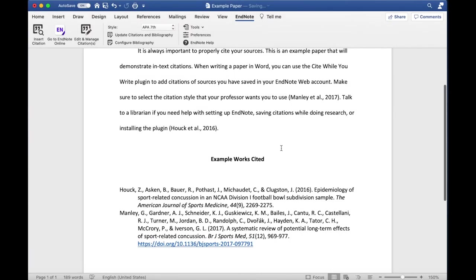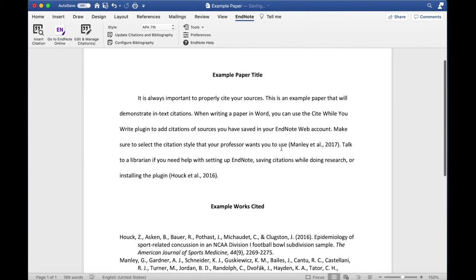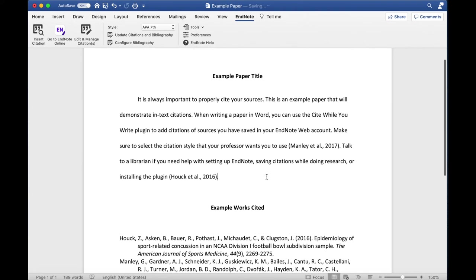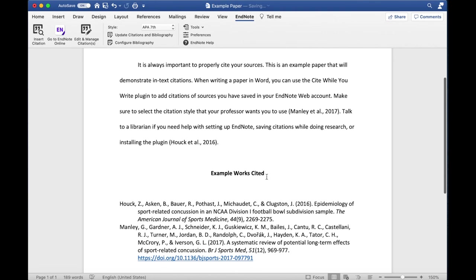If you want to delete or remove a citation from your paper, do not just highlight the citation and hit Delete. Doing so will leave behind extra coding in your document that could mess things up later.